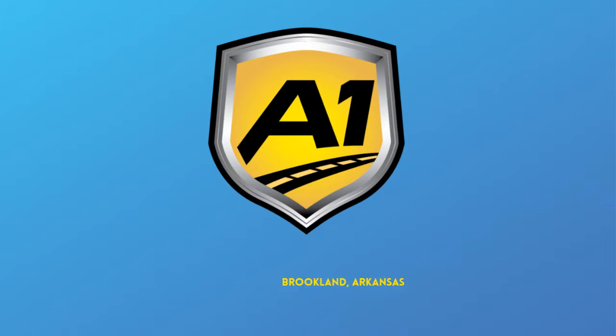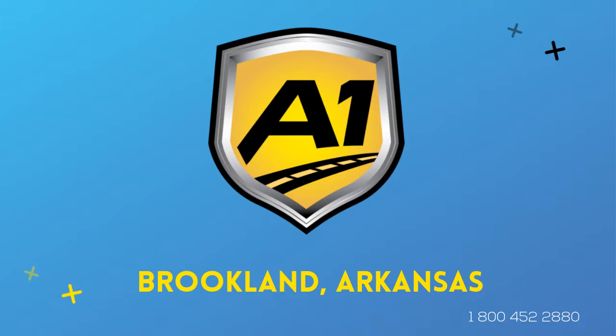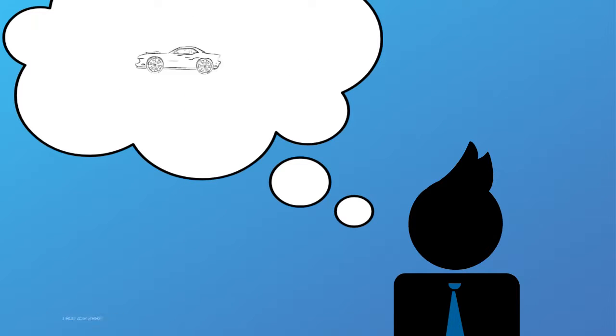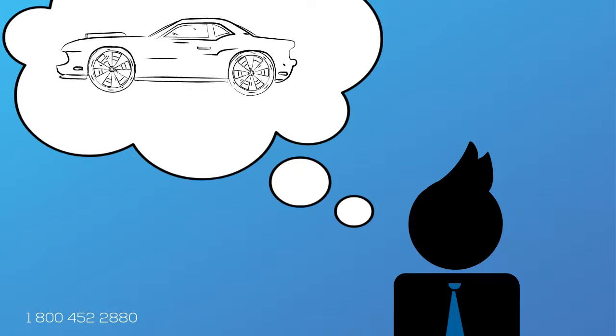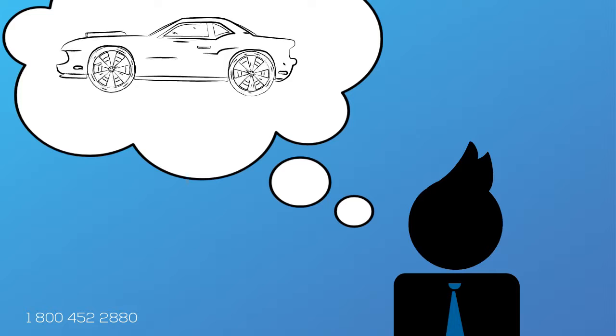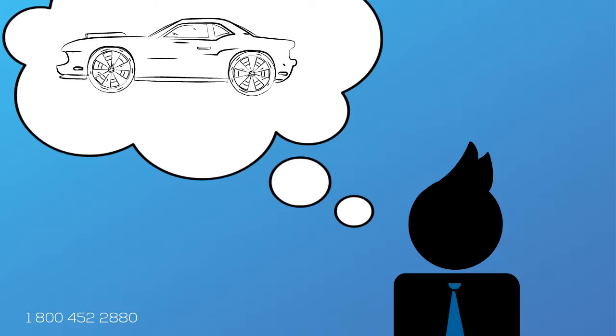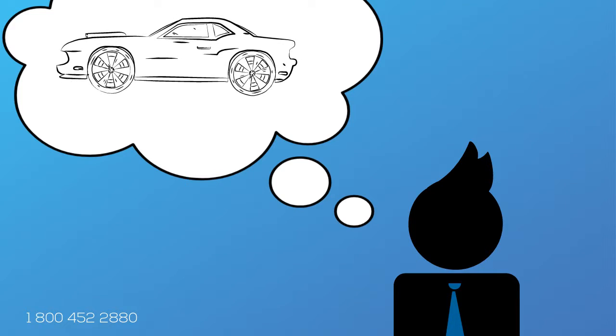Welcome to A1 Auto Transport. When you ship your vehicle to another location, the last thing you want is a company that you cannot trust. Your vehicle is your baby and you want it to be delivered safe, fast and as affordable as possible.